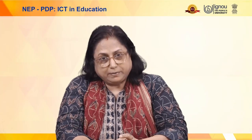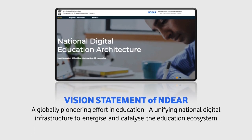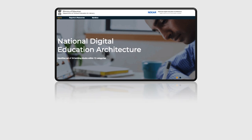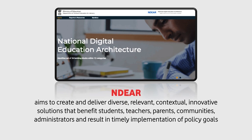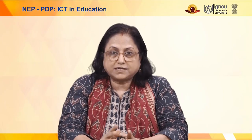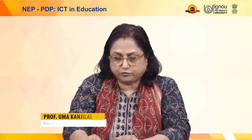Another initiative worth mentioning is the National Digital Education Architecture (NDEAR). Its vision is to be a globally pioneering effort in education — a unifying national digital infrastructure to energize and catalyze the education ecosystem. NDEAR aims to create and deliver diverse, relevant, contextual, and innovative solutions that benefit students, teachers, parents, communities, and administrators, resulting in timely implementation of policy goals. NDEAR is already in place for the school sector and is now being upgraded for higher education institutions.